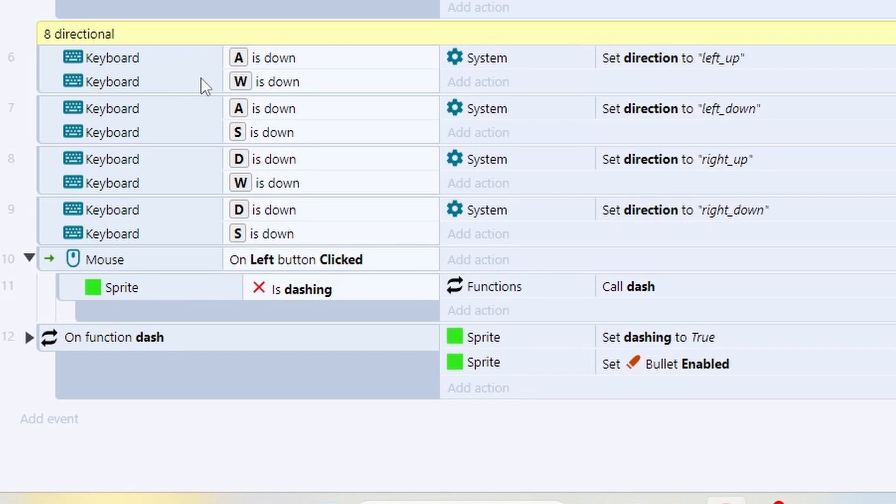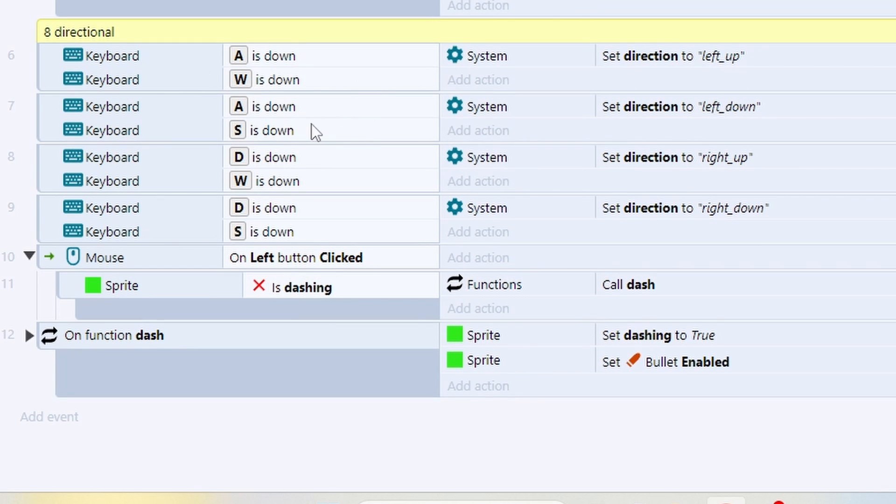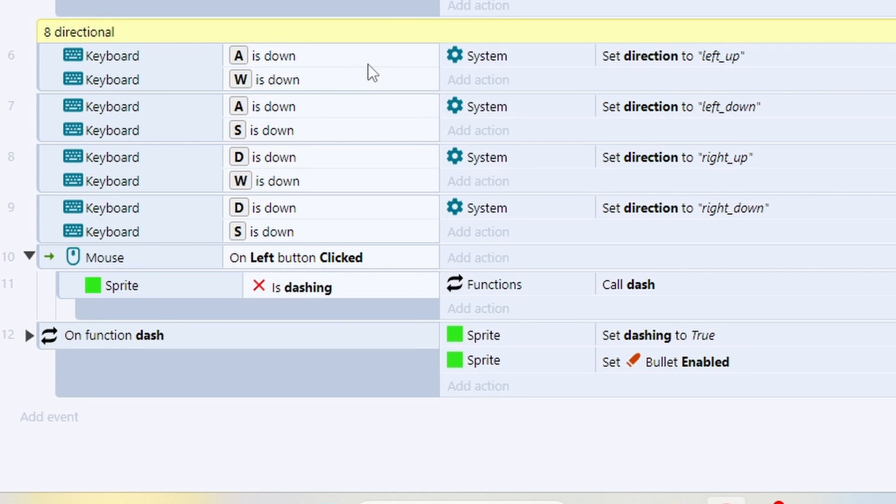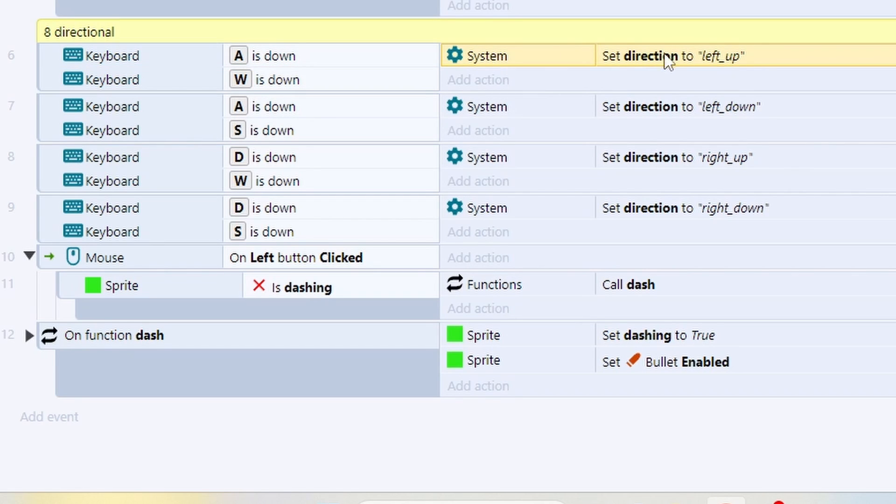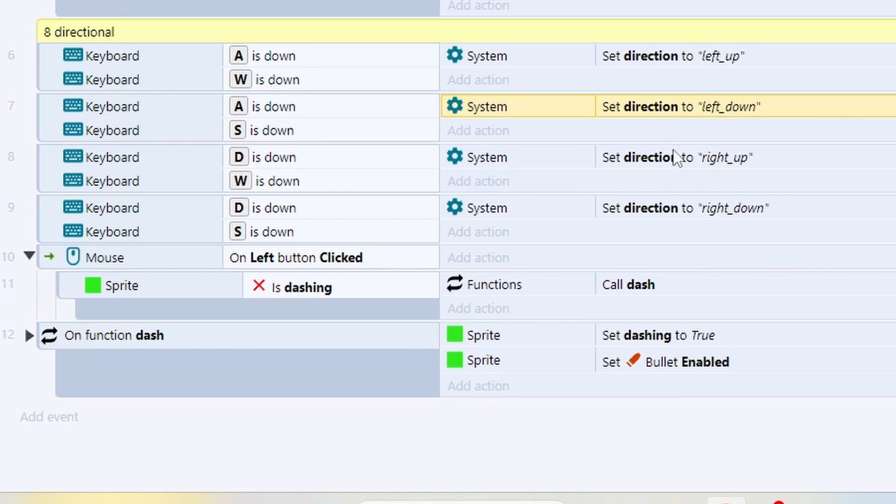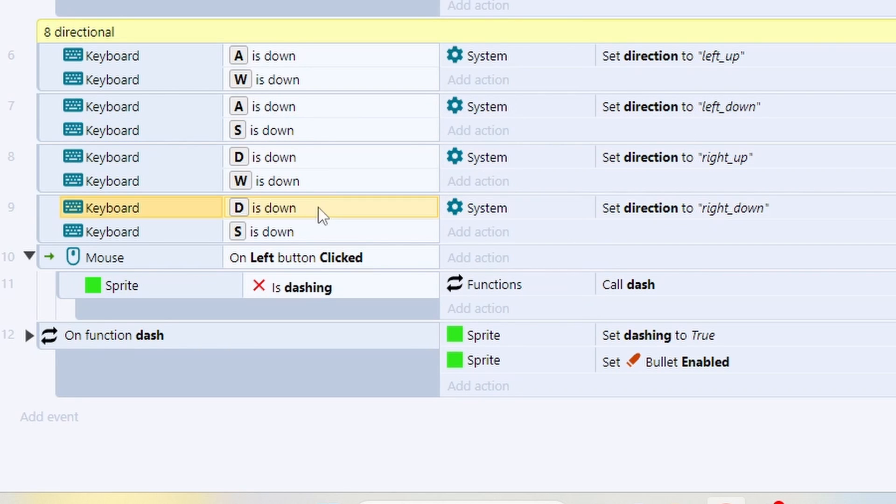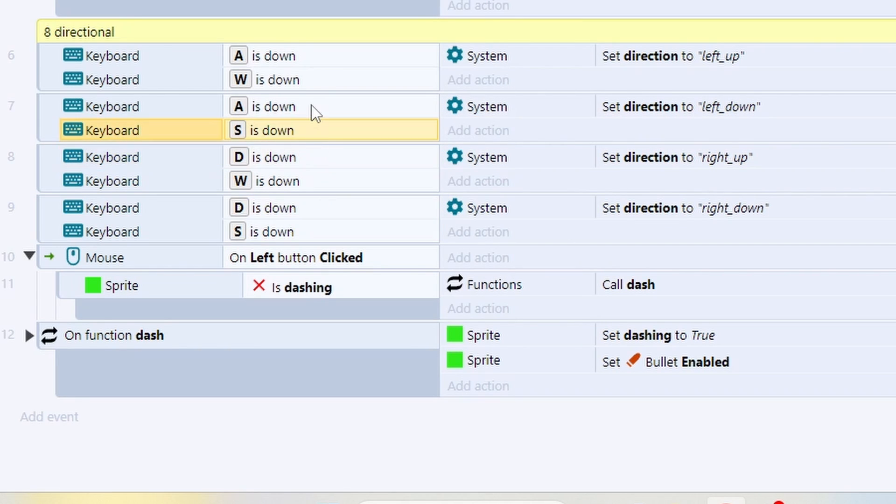Now for the eight directional movement we need to ask the system to check whether more than one key is down. To move diagonally up to the left we need both the A and the W key to both be down, and if that is true we're going to tell the system to set that directional text to left up. Do the same thing for left down, right up and right down based on the key combinations you want the system to check.